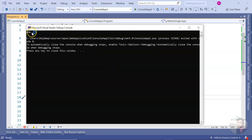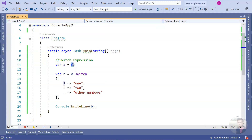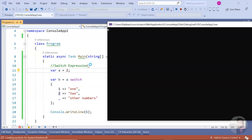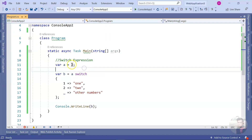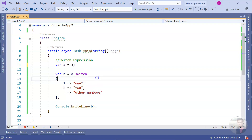Let me run it. You can see the result is 'one' since I'm passing 1. Now if I pass 2 and run it I get 'two'. If I pass 3, of course I should get 'other numbers' — and we do. Working nicely.